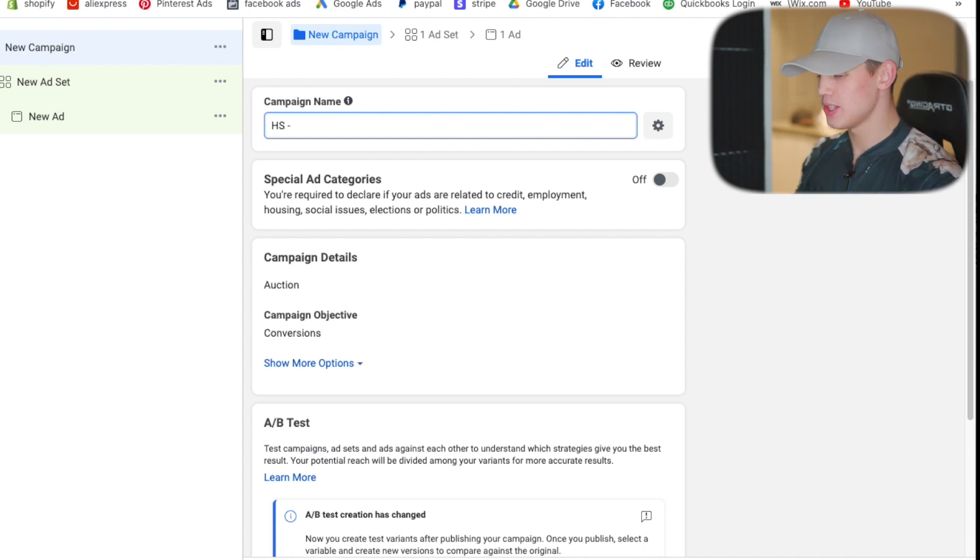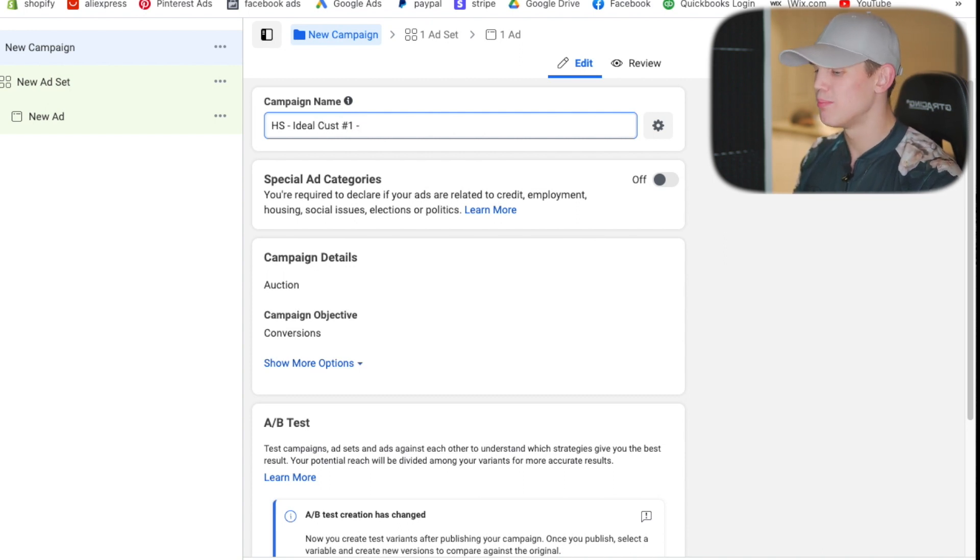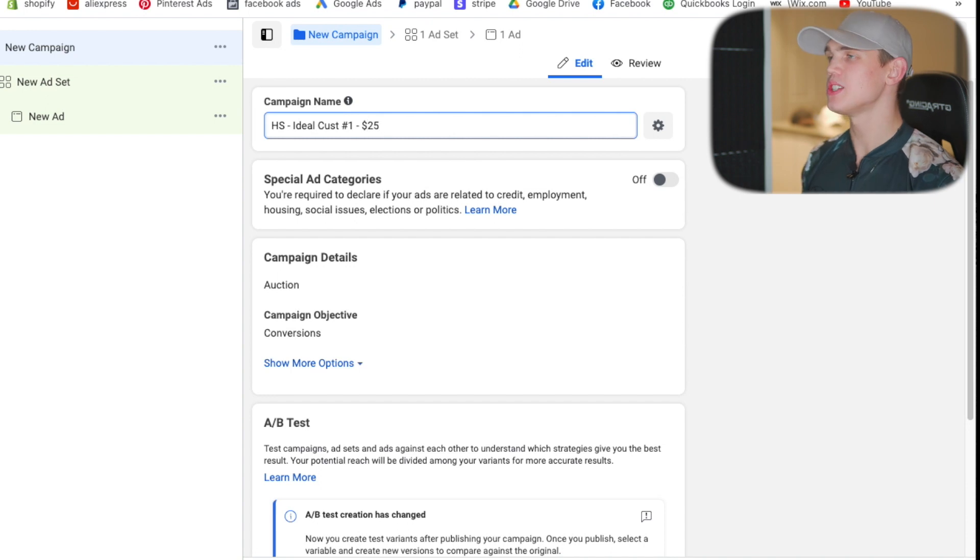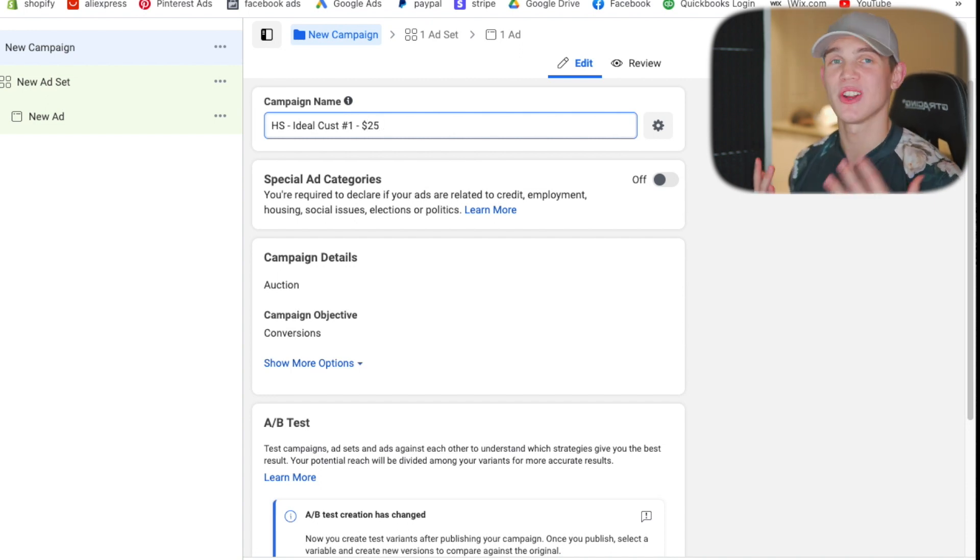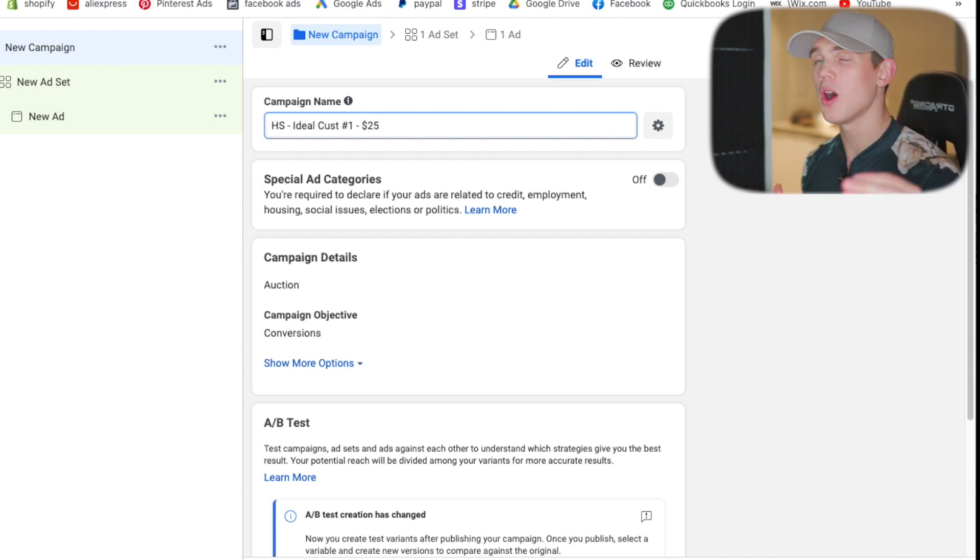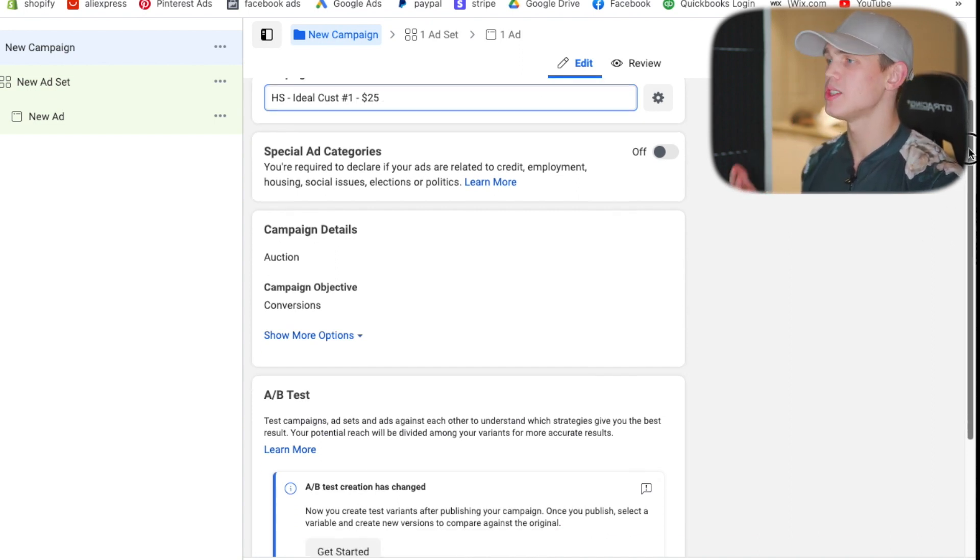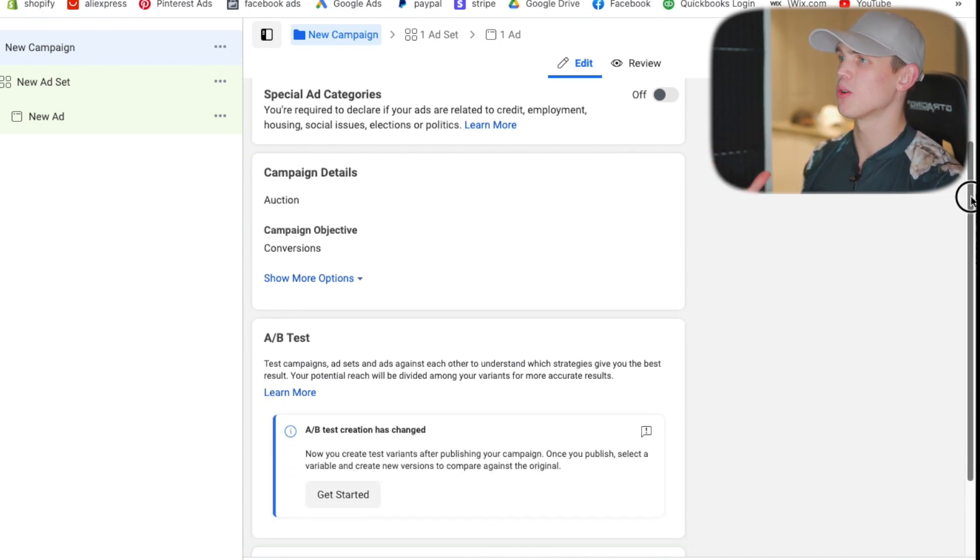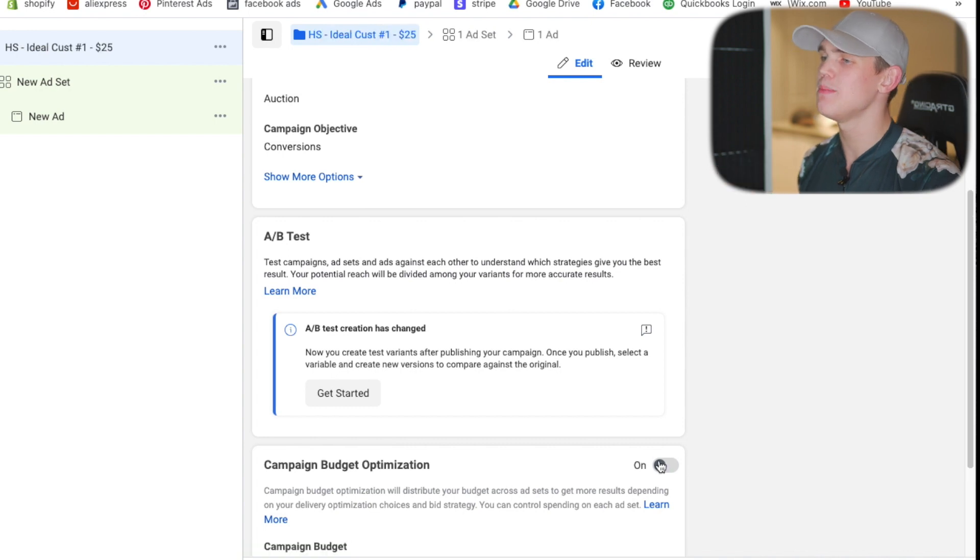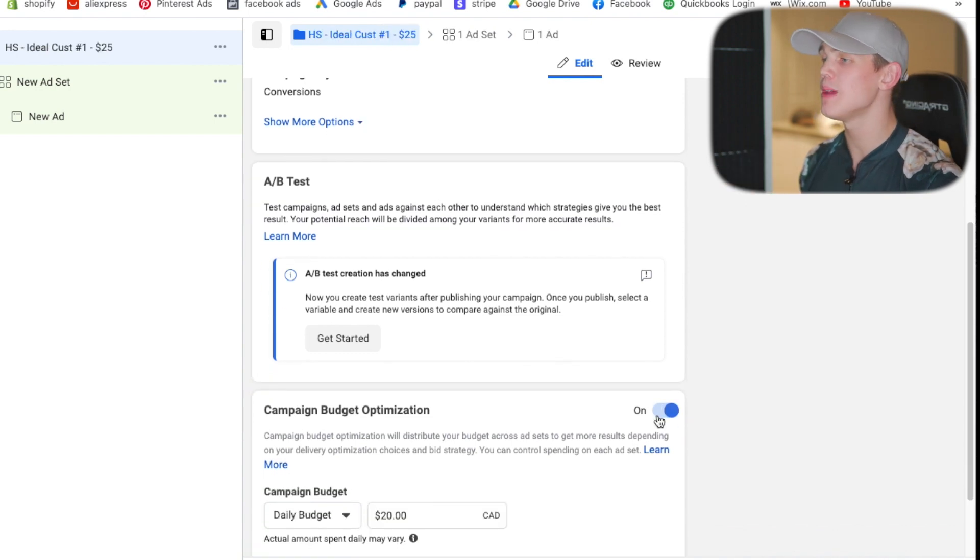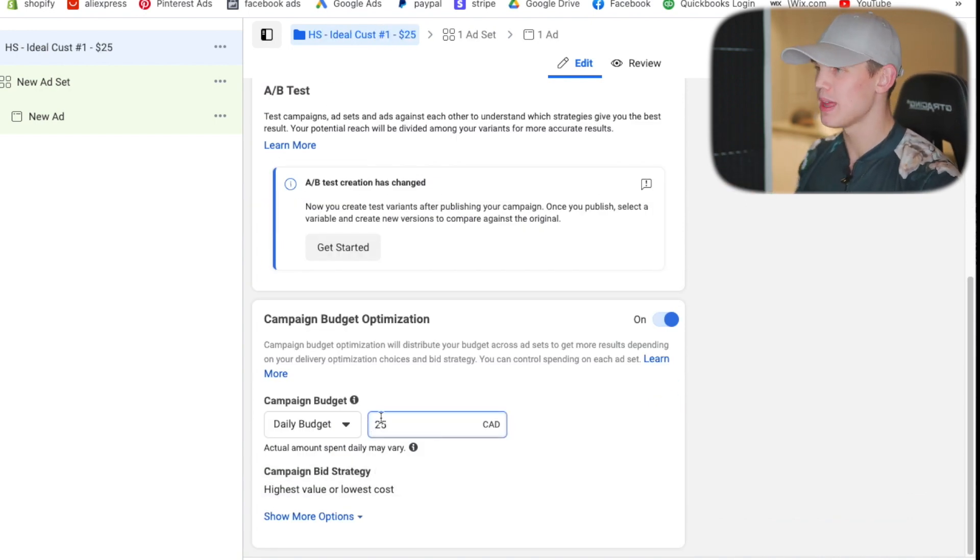So again it always comes down to the titling sequence that I tell you you should be doing. So we'll do a product like a hair straightener, HS, and then this is going to be ideal customer. So ideal customer number one and then we want to put in the budget that we're going to be doing. So these budgets will be $25 to $50 starting out. I do not want you going below that budget because these are data-driven audiences so they need a little bit more money to work with. We're then going to go ahead and select CBO so campaign budget optimization and we're going to set the daily spend limit at $25.